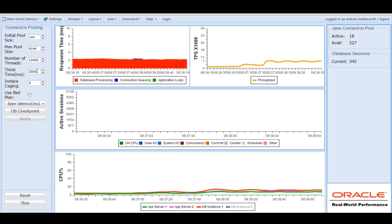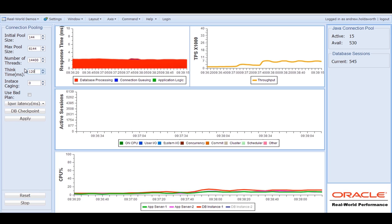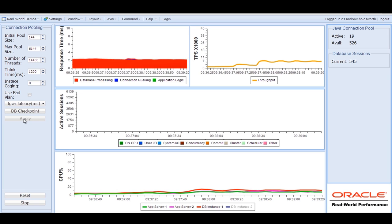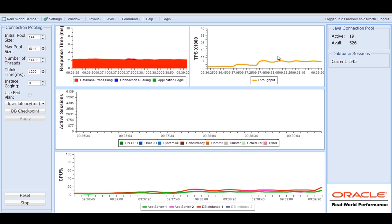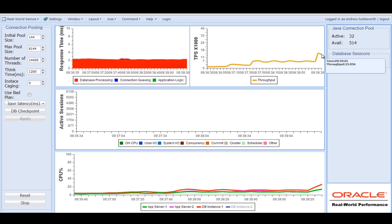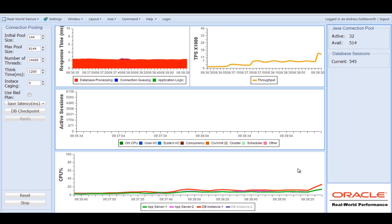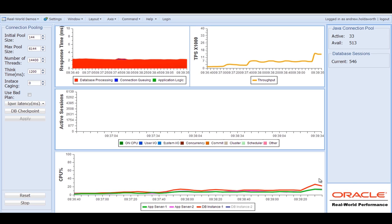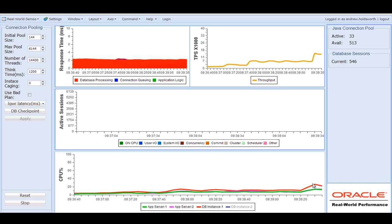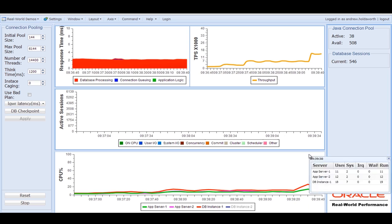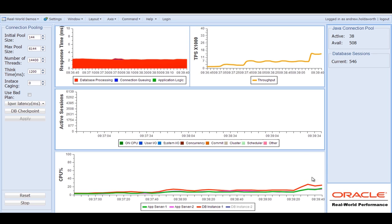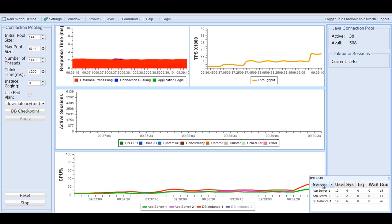And then we should start getting in to start seeing load come onto the system a little bit more seriously. So we're doubling it up now and we're starting to push the transaction rate much higher. We're getting up into the 15, 16,000 transactions per second. Things to note here, you're starting to see a much more noticeable increase in the CPU on the system. And we're approaching at this point, 25% utilization on the system.